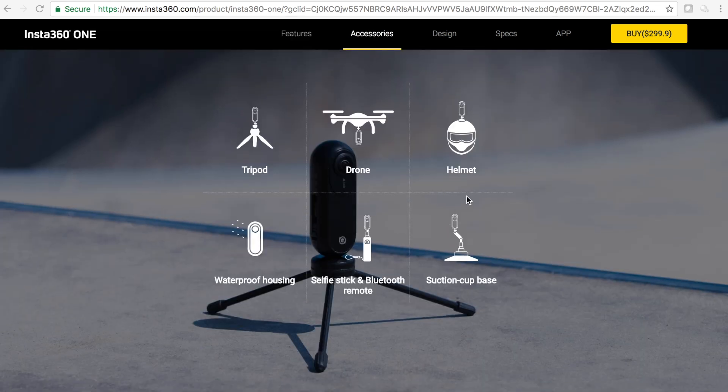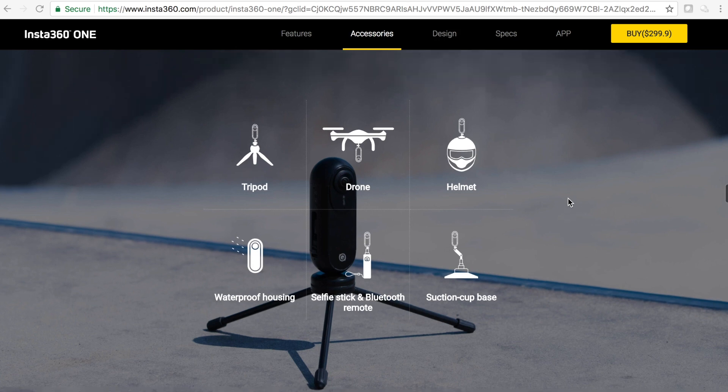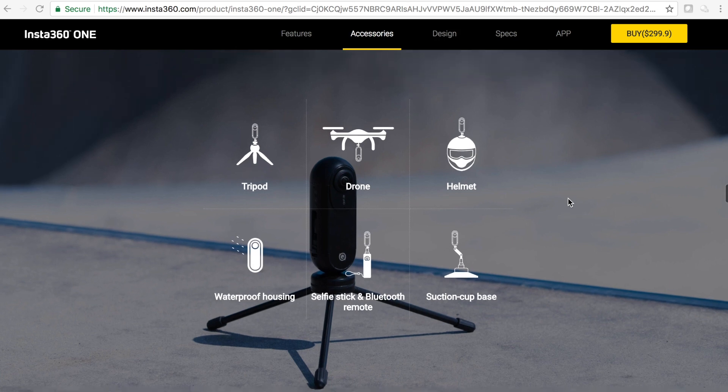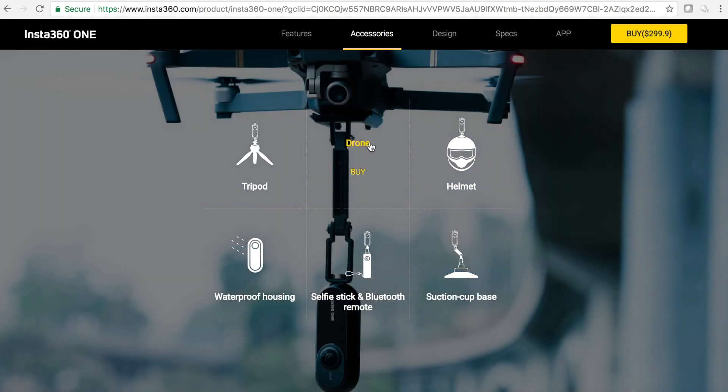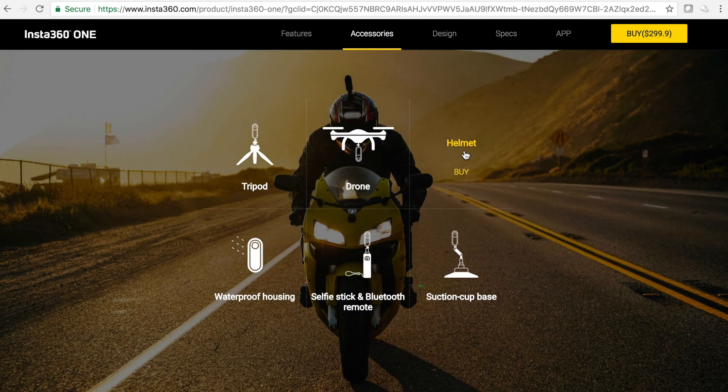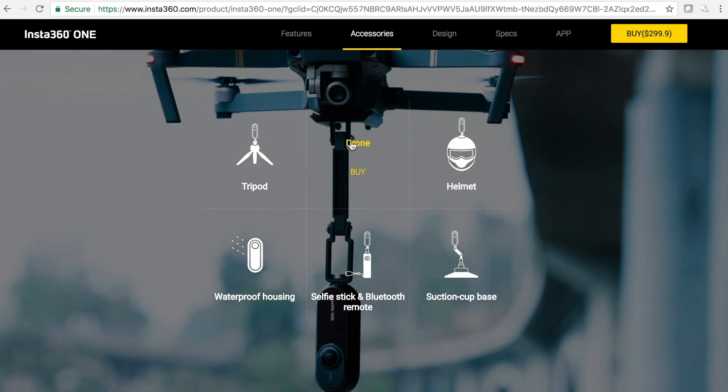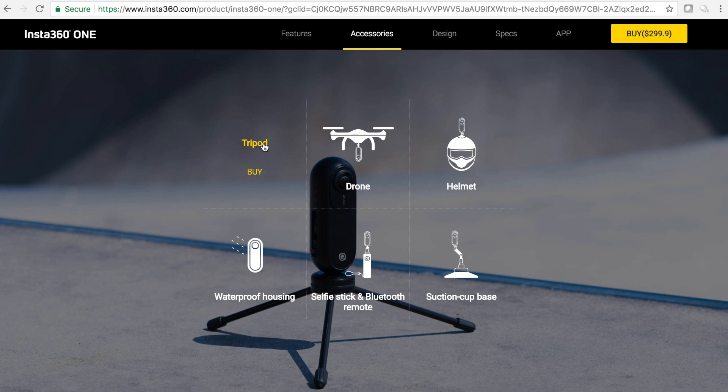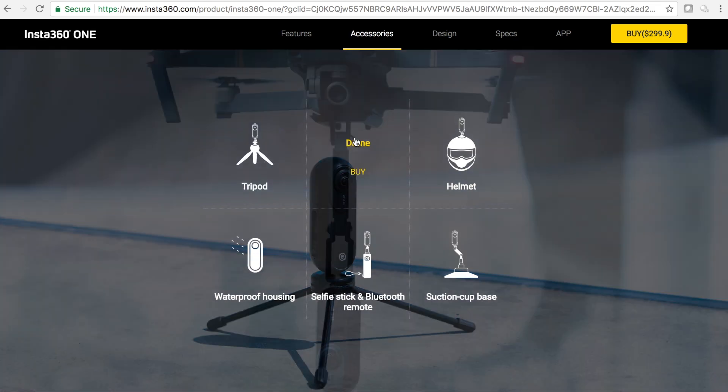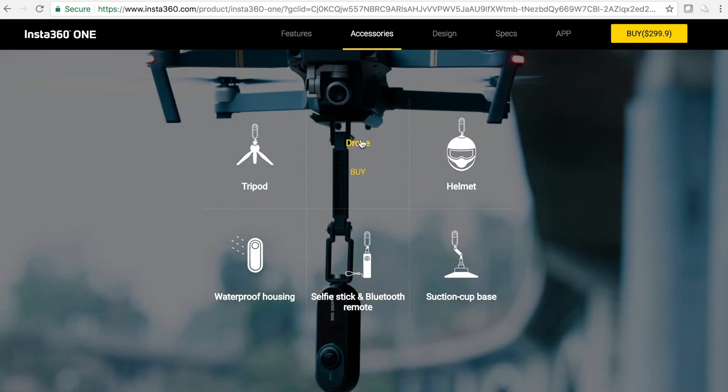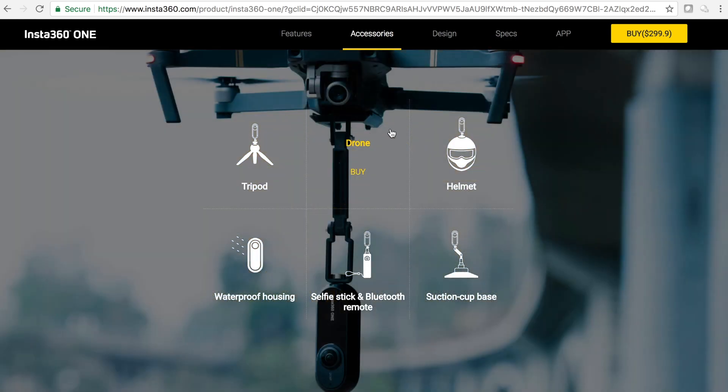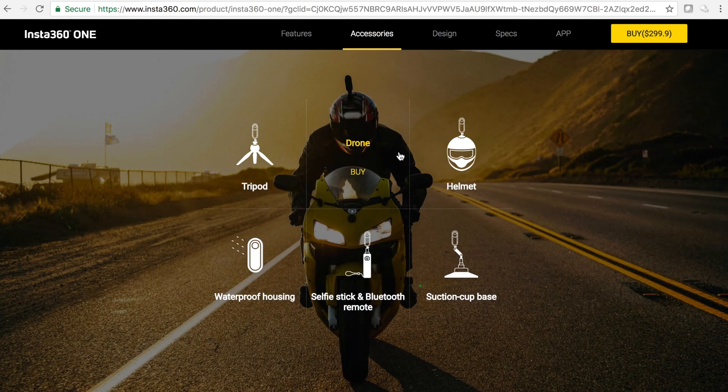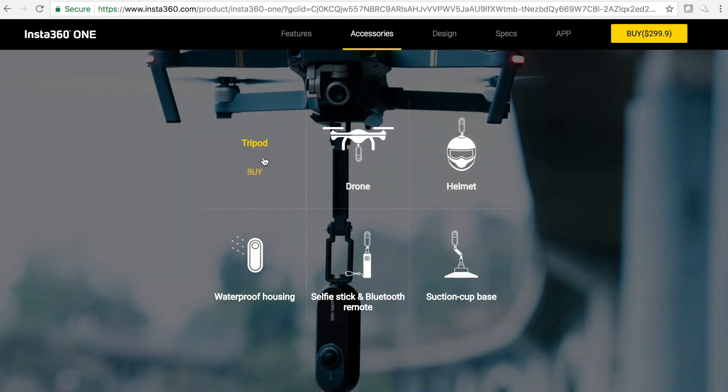So here's some accessories, I want to talk about these accessories. None of these accessories are by, well these three accessories that you can buy now are not even by Insta360. This is a link to an Amazon tripod, this is a link to Shapeways, and this is a link to a helmet cam.